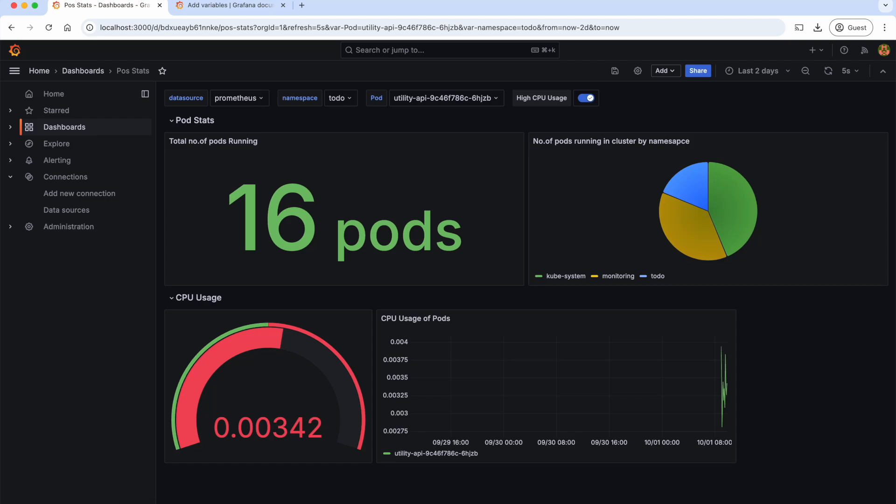Hey guys, welcome back to the Grafana series. In the Prometheus series, we have explored in detail how to get notified when something goes wrong using Prometheus Alert Manager. We can achieve similar functionality with Grafana alerting. I would highly encourage you to watch that Prometheus alerting video to get a better understanding about the alerting part in the monitoring world.